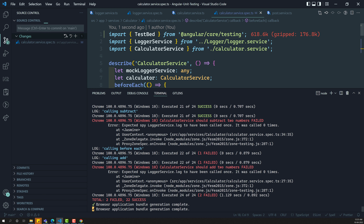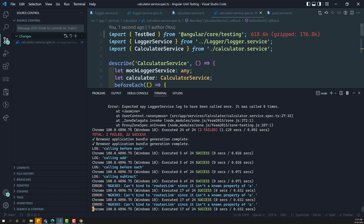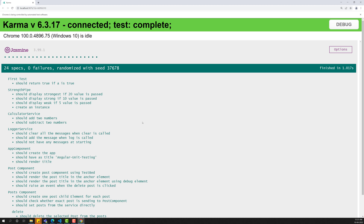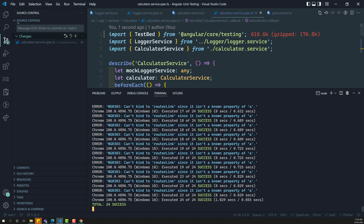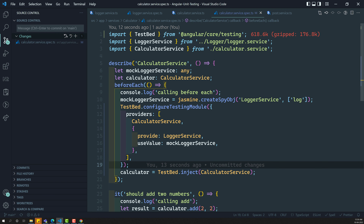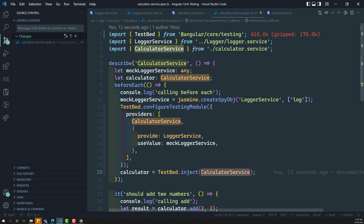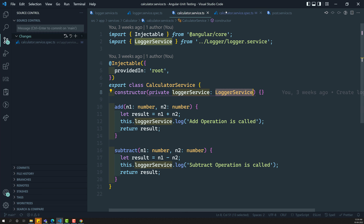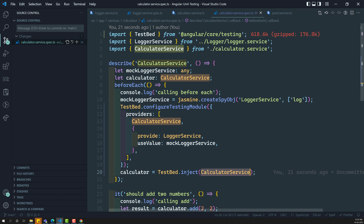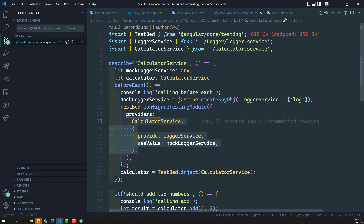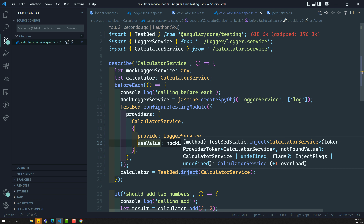Now let us try to see the output — the test cases have succeeded. So here, if you try to see, all test cases got success. We have created the instance for the calculator service without using new. Now the calculator service, if you try to see in the class file, needs the logger service. The testbed takes care of everything — when you inject the calculator service, the testbed comes to know that this calculator service needs the logger service. It was already initialized, so automatically it will inject the mock logger service into it.